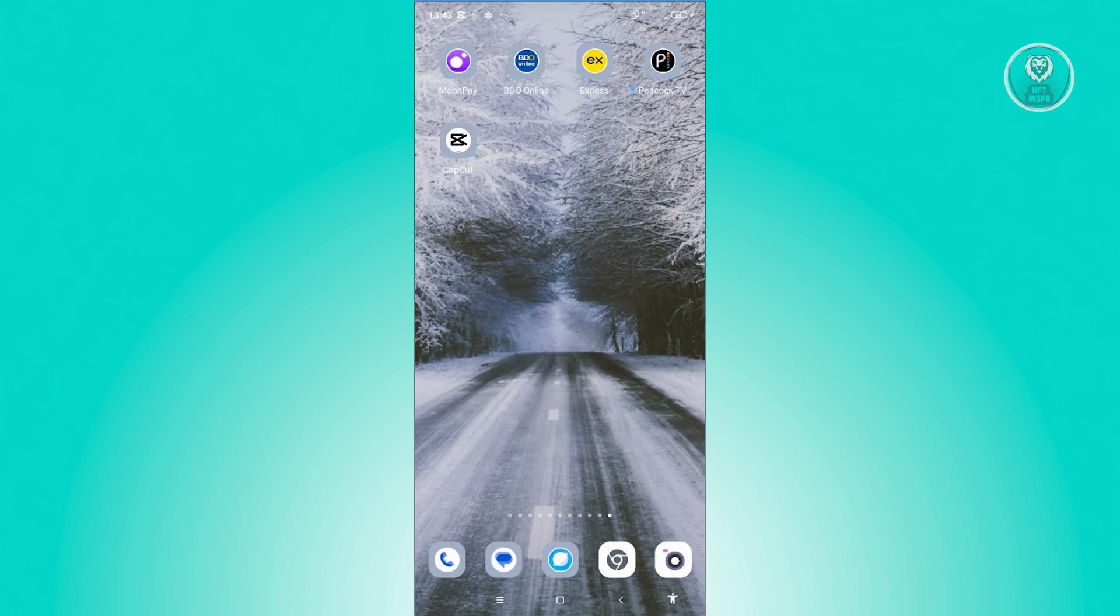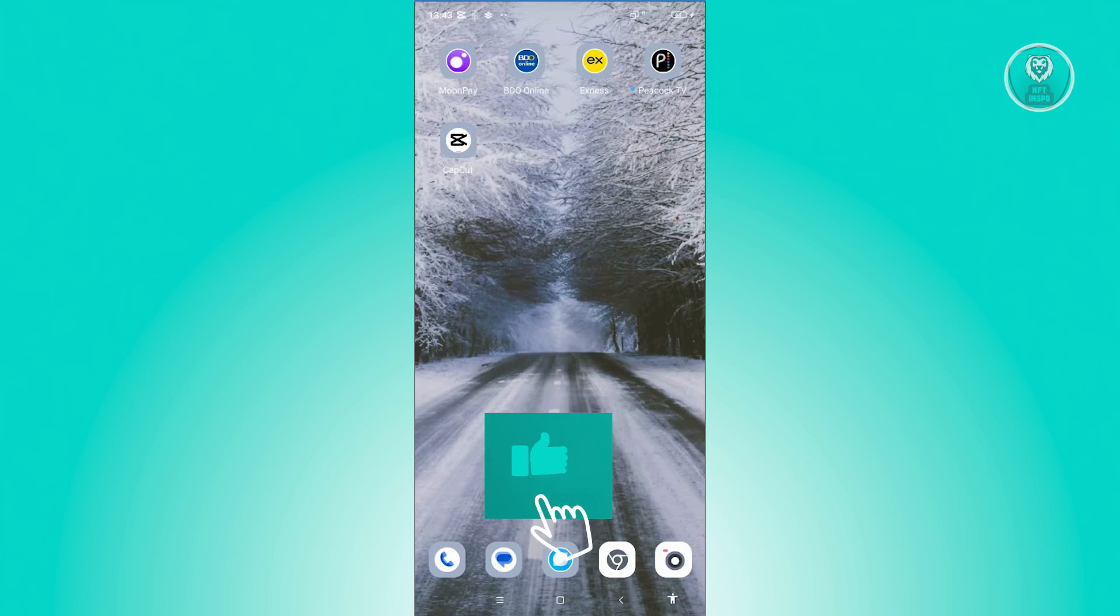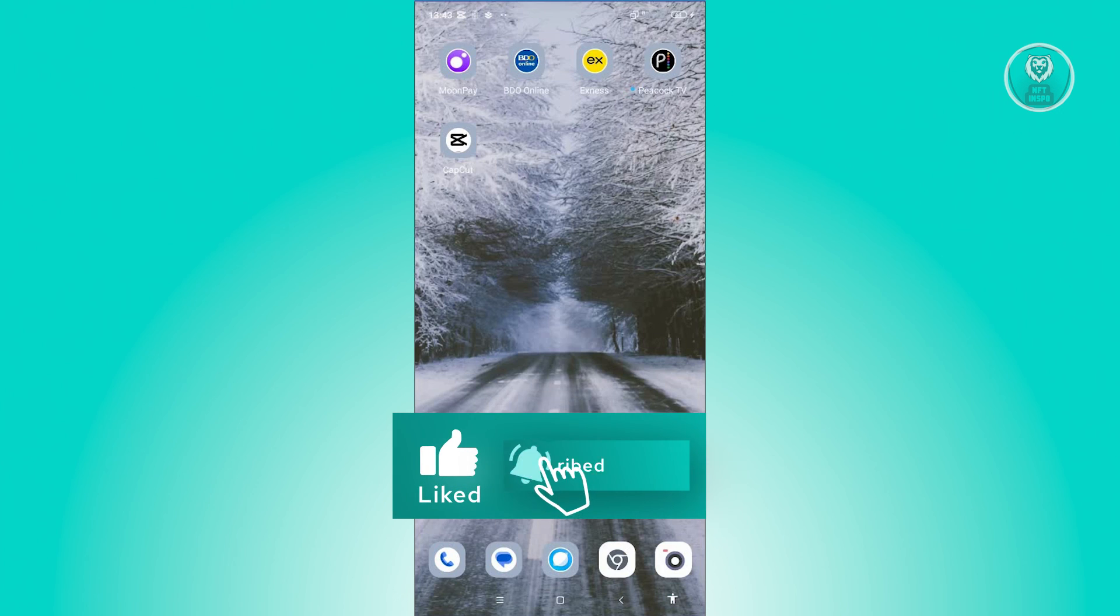But again, it actually depends on your current region. So if you don't see the creator program banner, then unfortunately it is not available in your current country or region. And that's about it. So hopefully this video was able to help you. Like and subscribe to NFT Inspo. Thank you for watching.